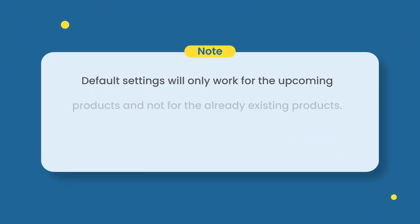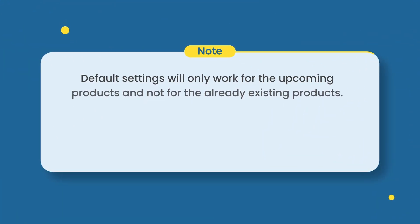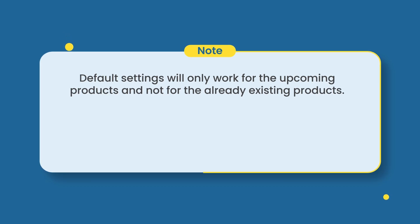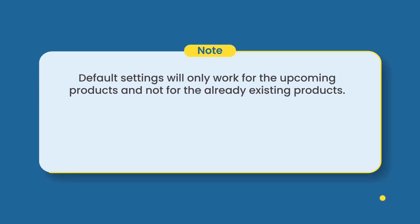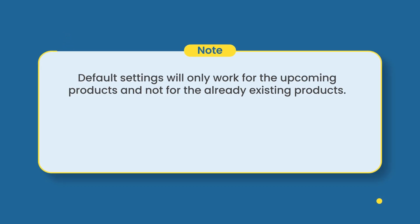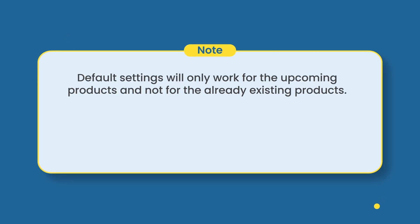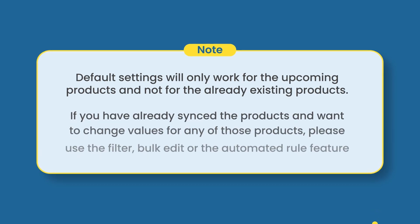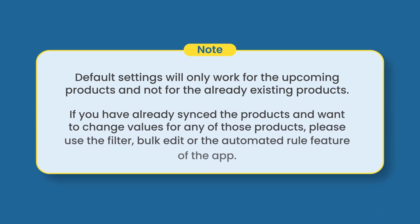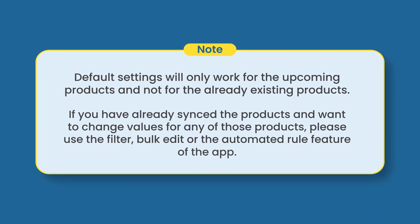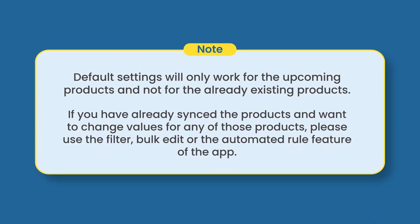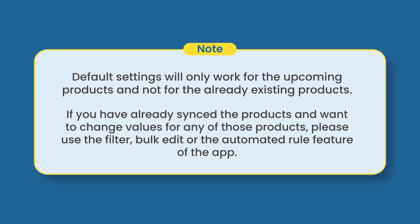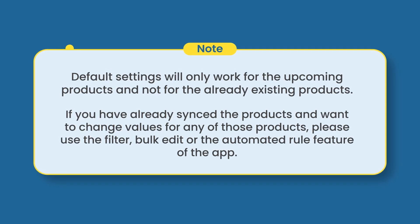Please note that the default settings will only work for the upcoming products and not for the already existing products. If you have already synced the products and want to change values for any of those products, please use the filter, bulk edit or the automated rule feature of the app.